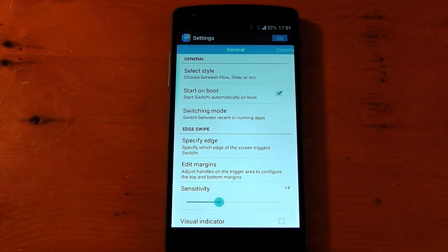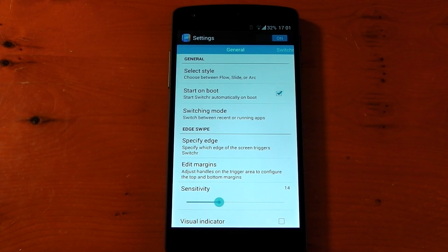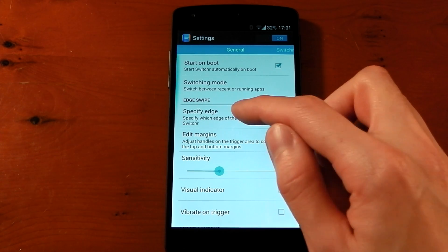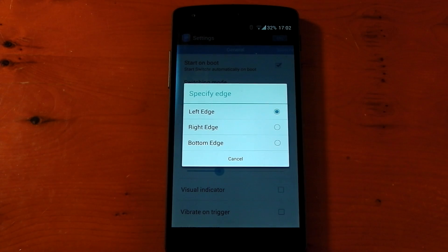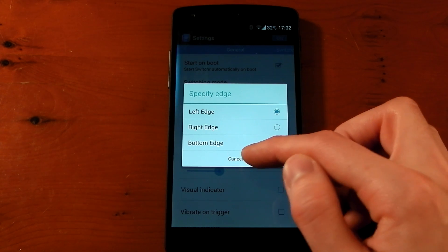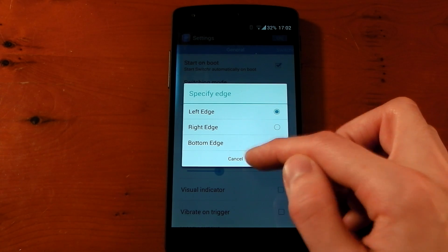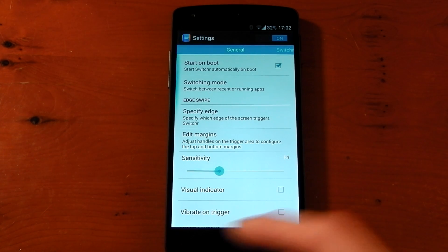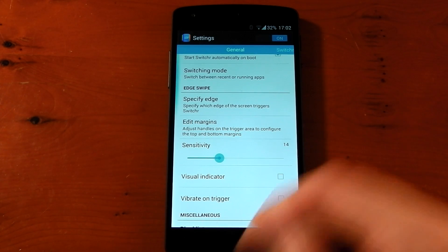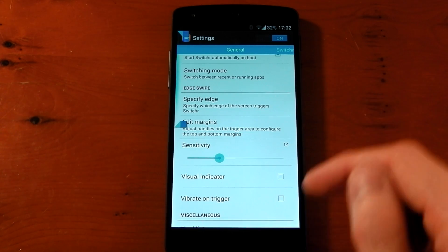I should mention I'm using the paid version of the app, so if you're using the light version you won't have as many options. Now, you can specify which edge you're going to use — I'm using the left edge, but you can use the right or bottom edge. More specifically, you can edit the margins, which is very important to me.